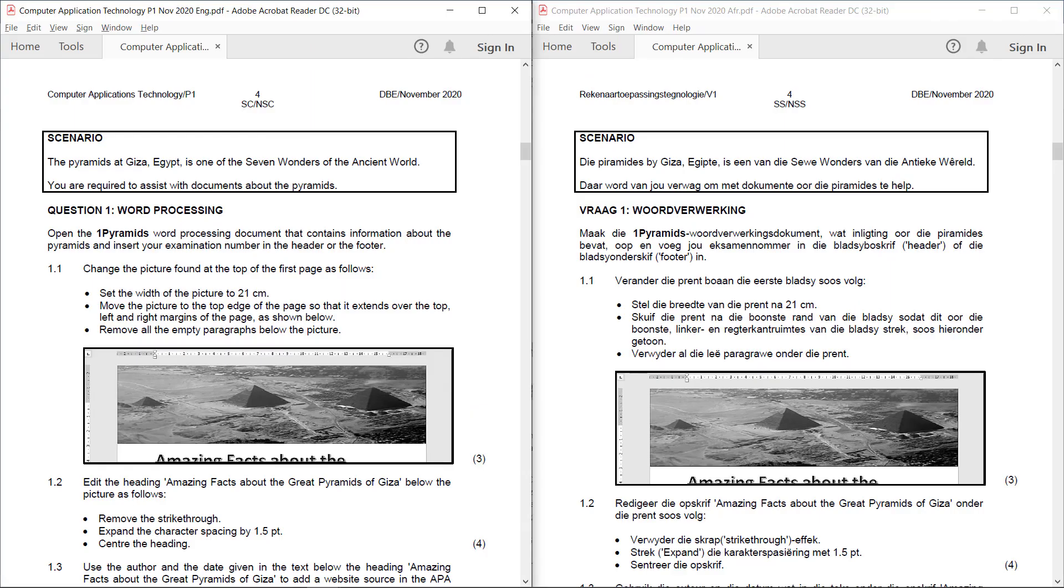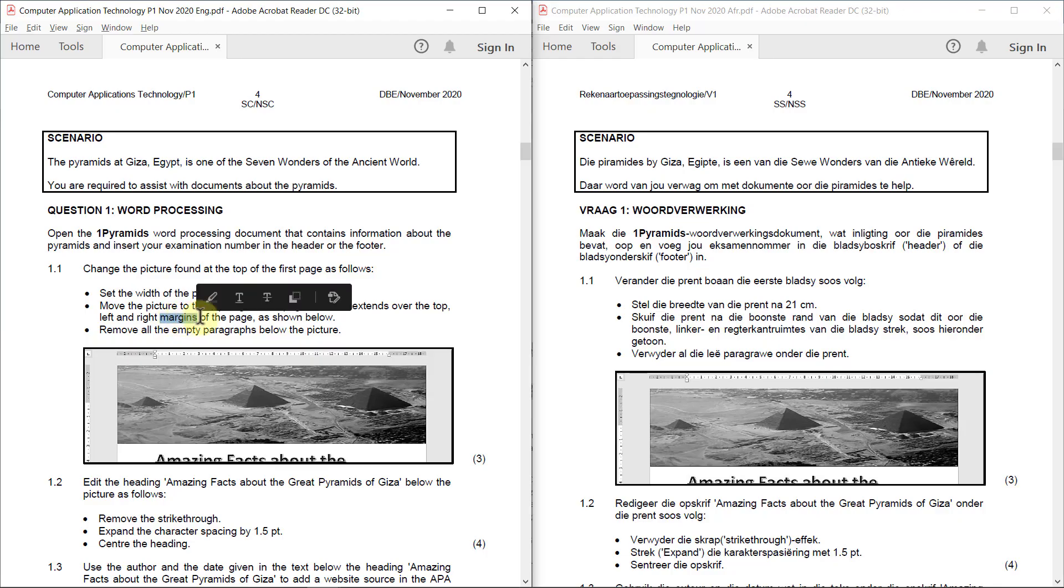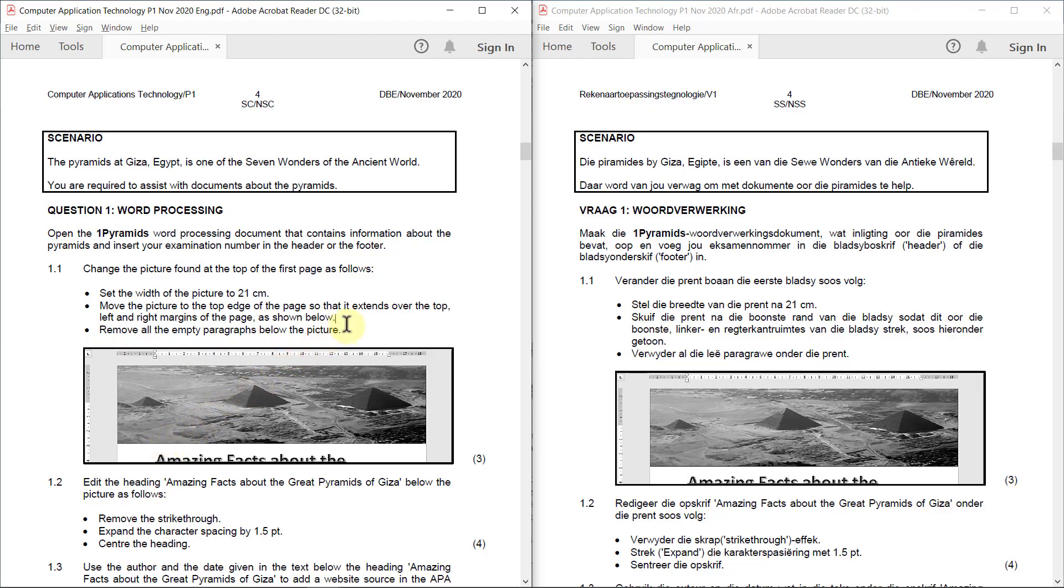1.1: Change the picture found at the top of the first page as follows. Set the width of the picture to 21 centimeters. Move the picture to the top edge of the page so that it extends over the top left and right margins of the page. So it's not that it needs to extend over the top of the page, it just needs to extend over the top left and right margins of the page as shown below. So they've given you a screenshot of what it should actually look like. It needs to look exactly like that. Then remove all the empty paragraphs below the picture. Let's go have a look how to do that.